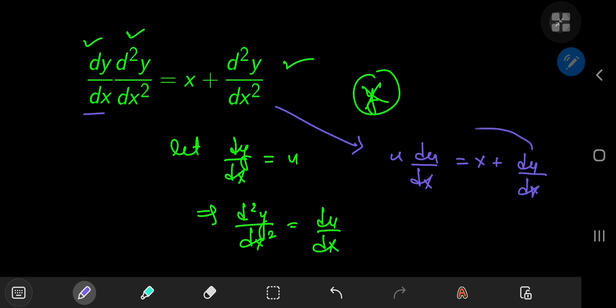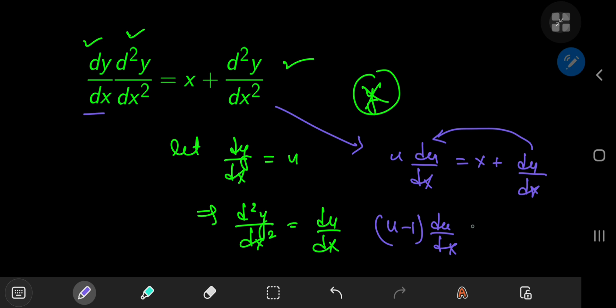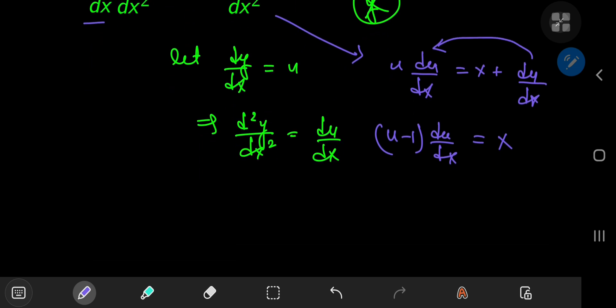If you transfer this term onto the left-hand side and factor out the du/dx, you have (u − 1) times the derivative of u with respect to x being equal to x, which is a separable differential equation that can be solved pretty easily.